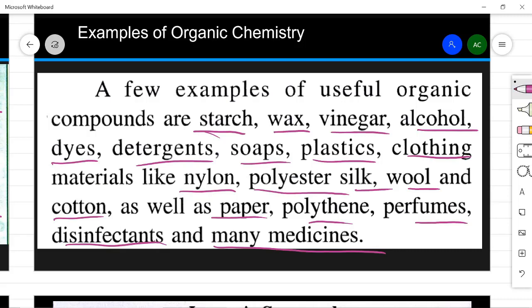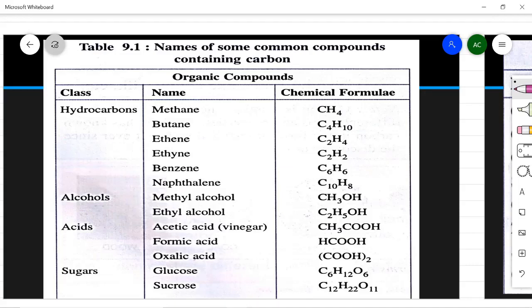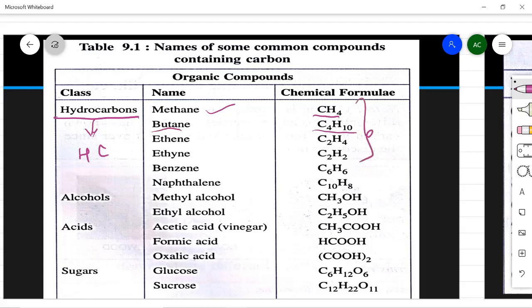We will have a brief introduction to how organic compounds are named — you will study this in detail in higher classes. Hydrocarbons are compounds containing only hydrogen and carbon. For example, methane has one carbon and four hydrogen atoms (CH₄). The naming follows a system based on the number of carbon atoms in the compound.